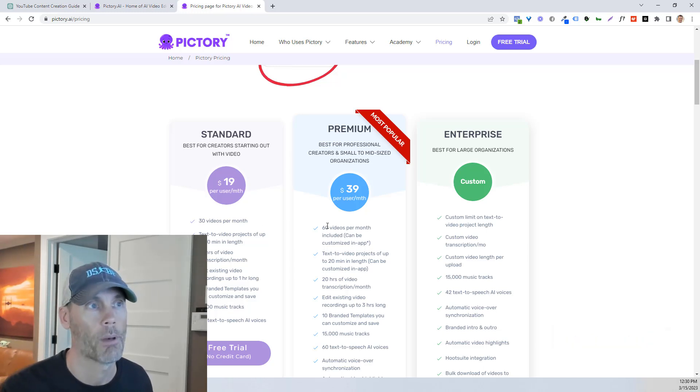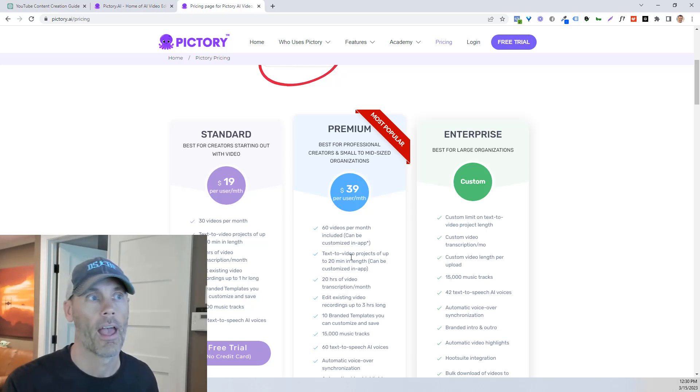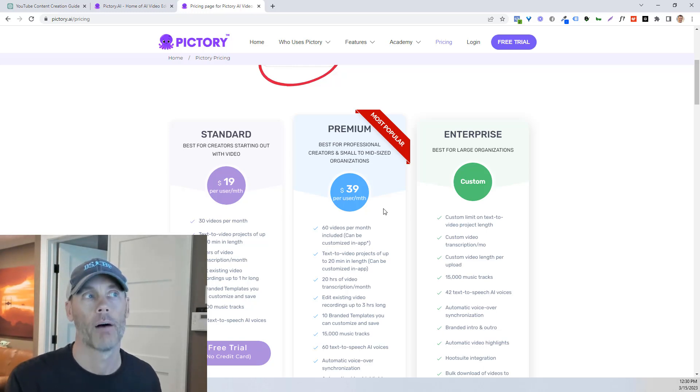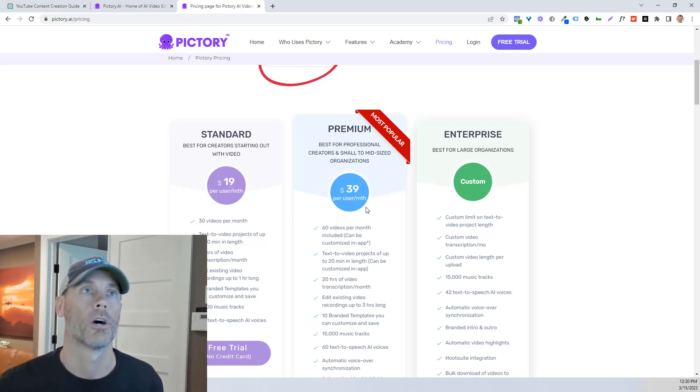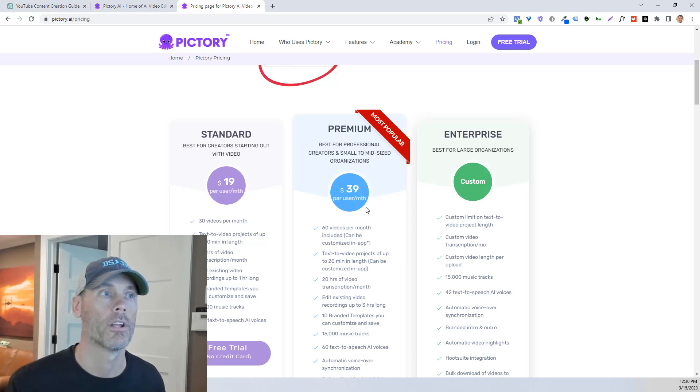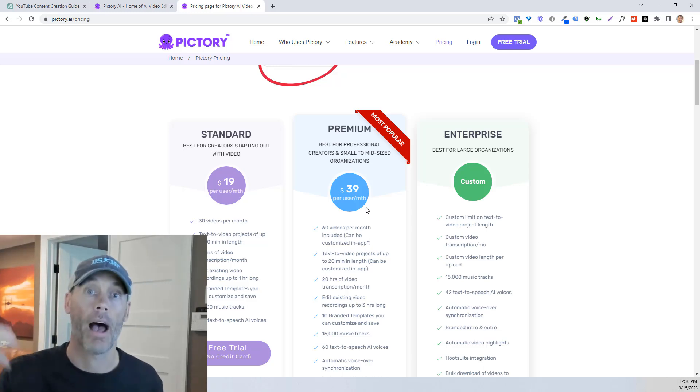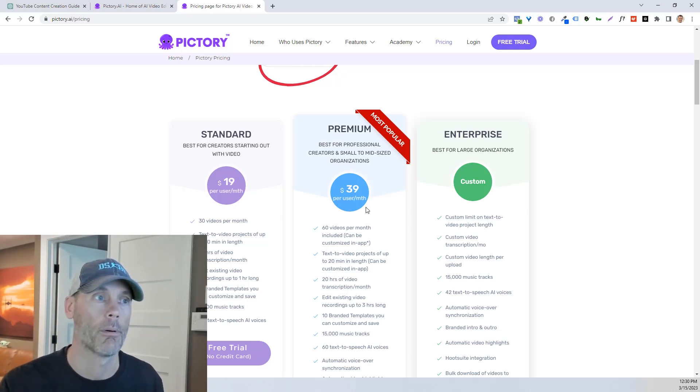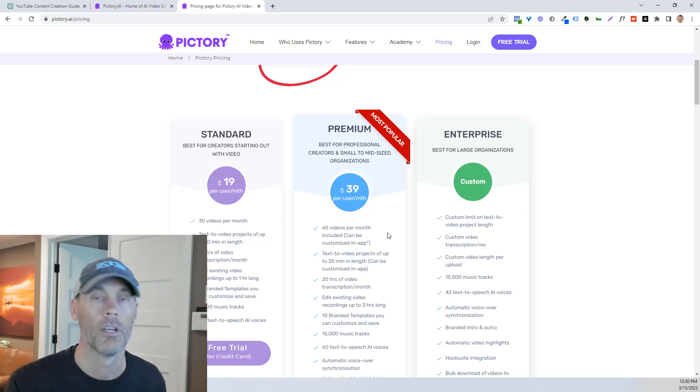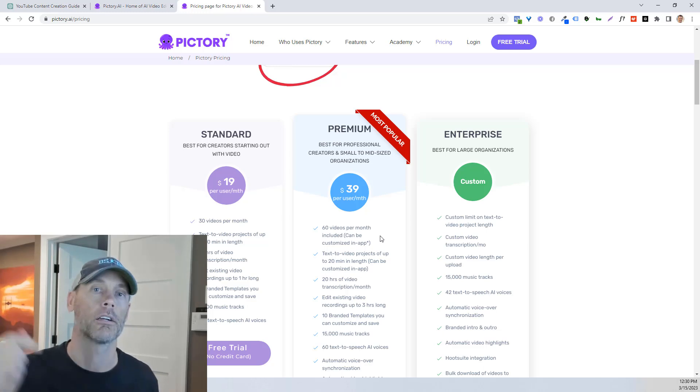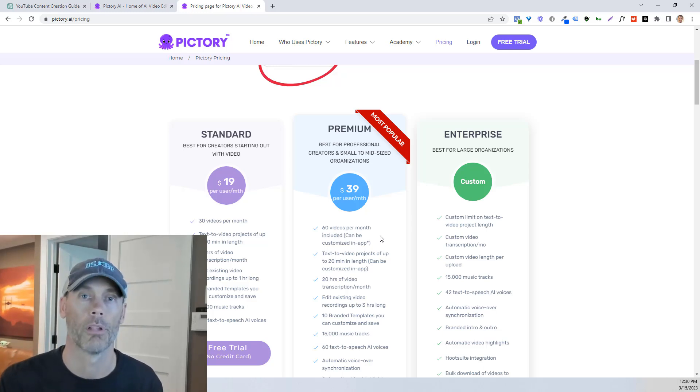But if you do want to do two videos a day and have longer 20 minute videos, it's just literally twice the price. So if you do want to do that, I can save you 20% for the lifetime of your subscription just by clicking on that link below.